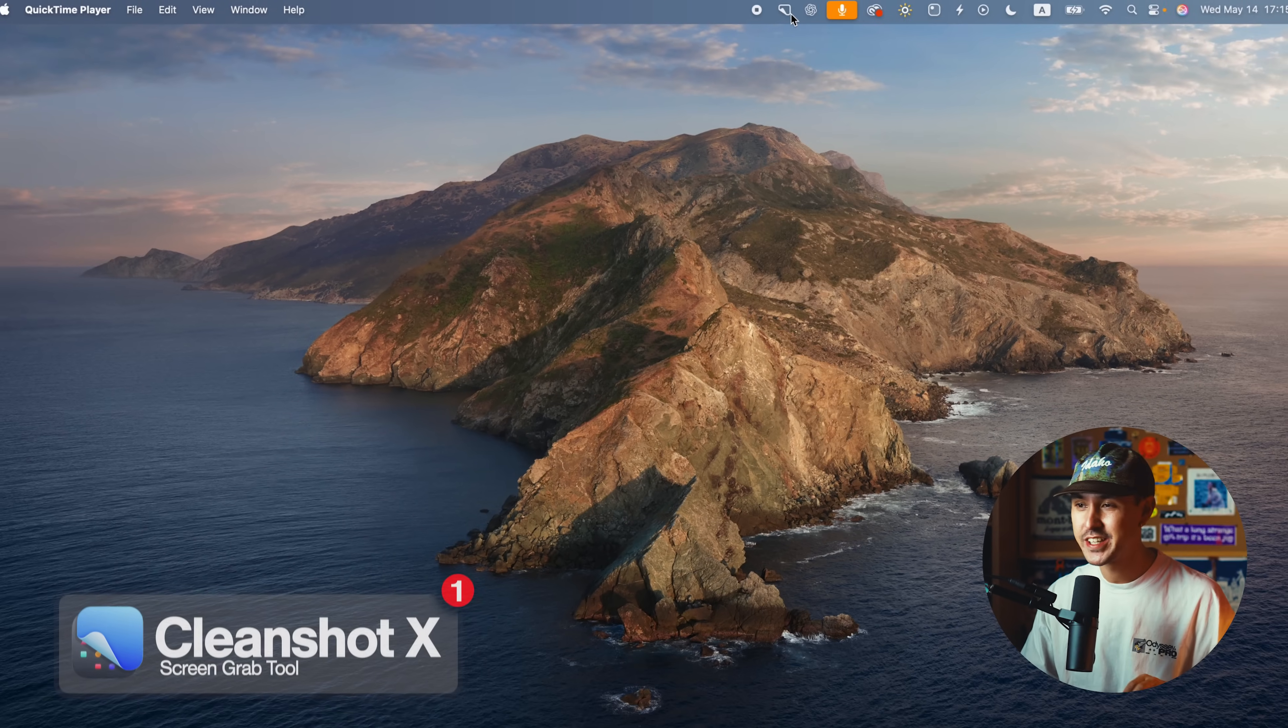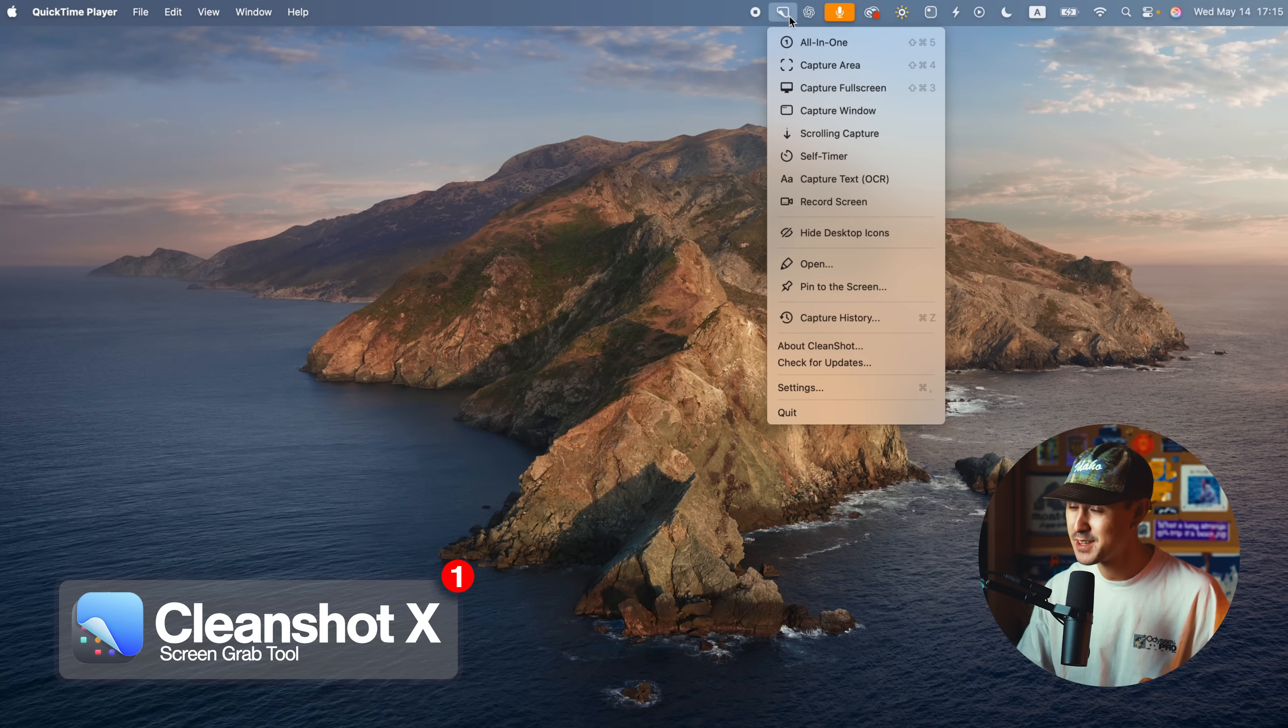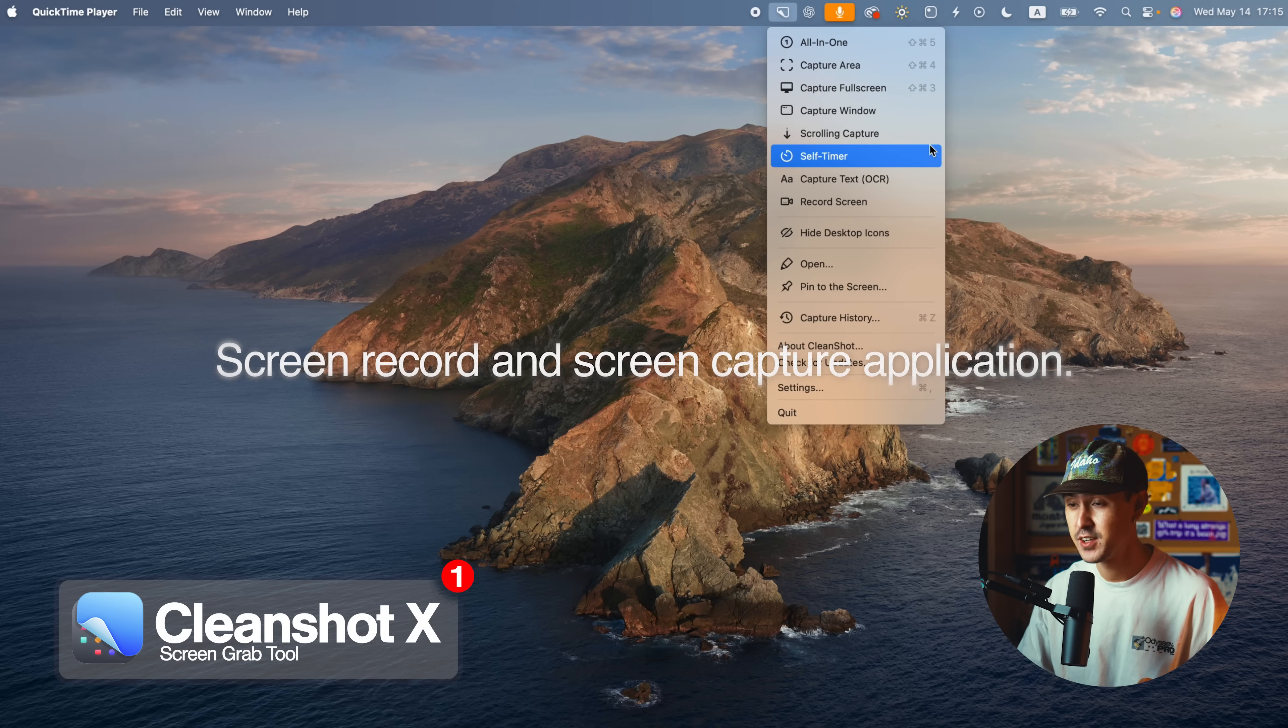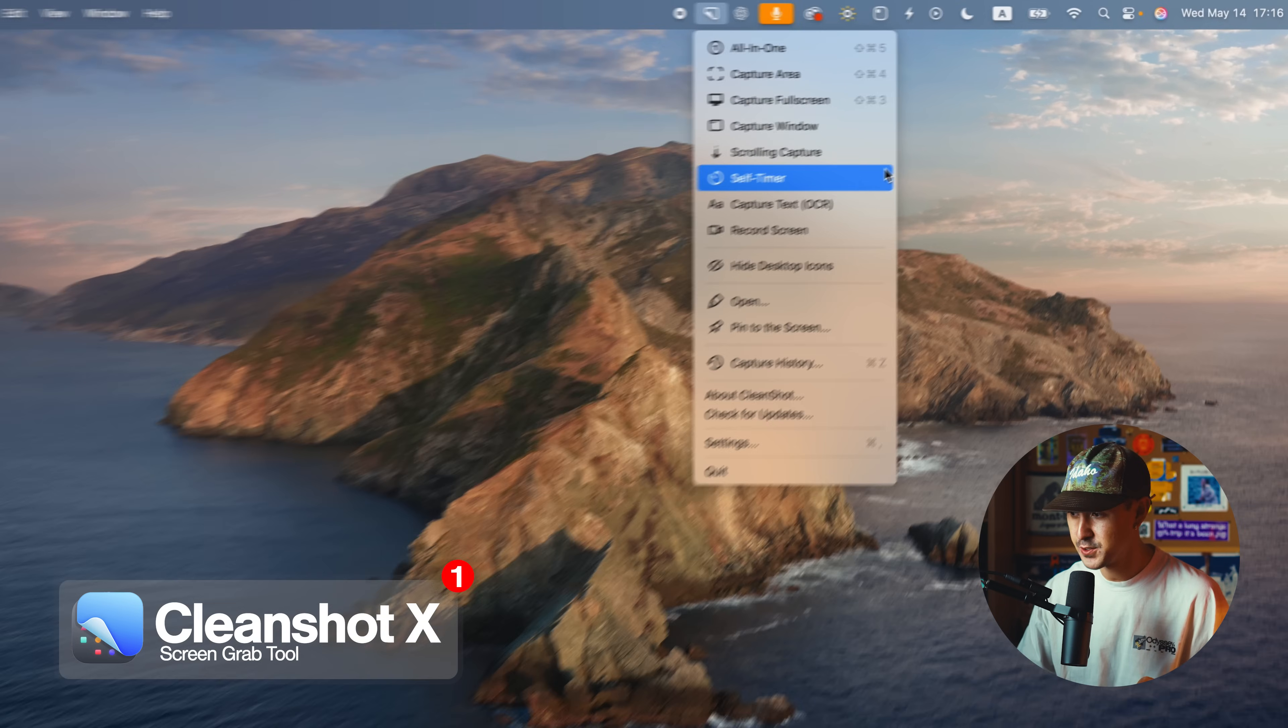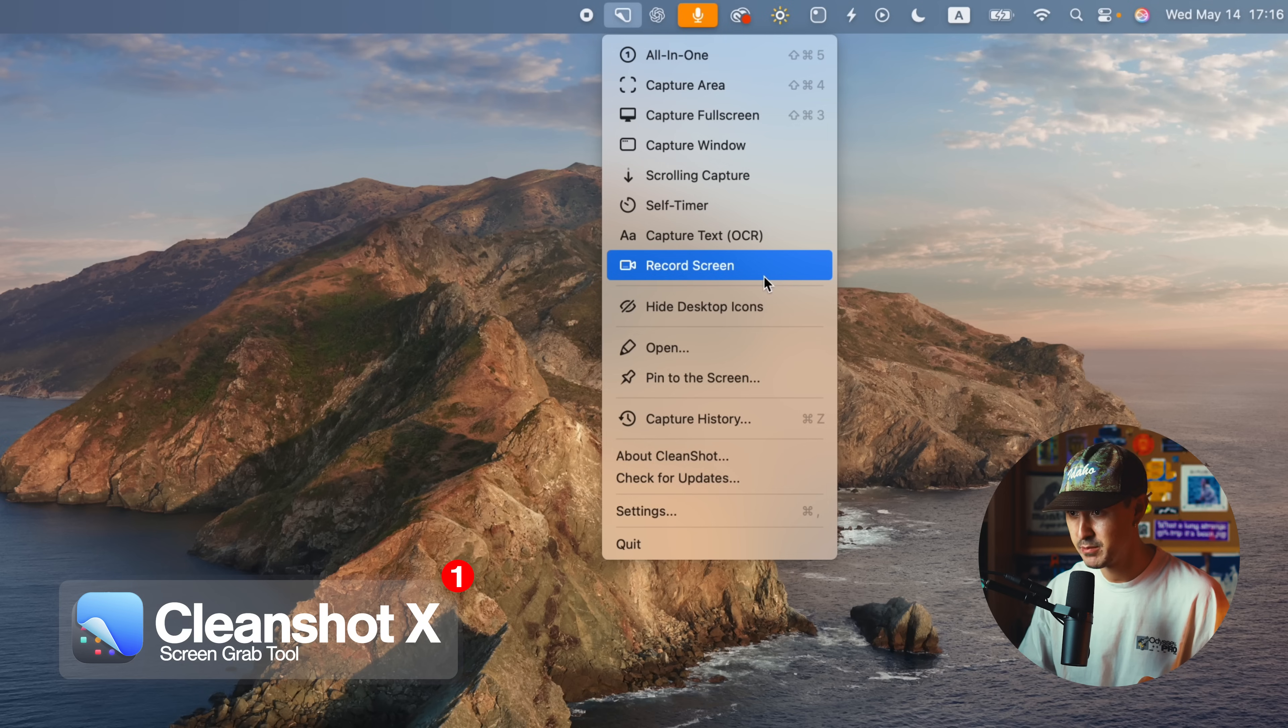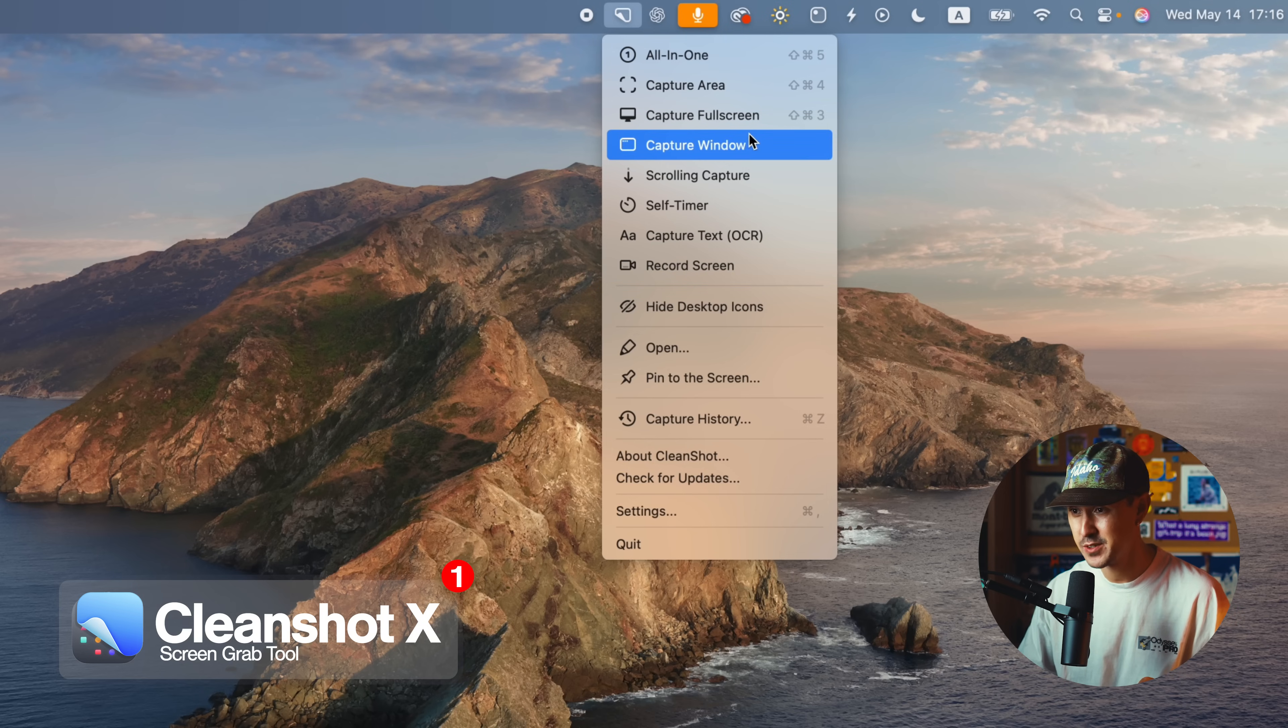The first app is called CleanShotX, and CleanShotX is basically an amazing souped up screen record screen capture application that you can download. It replaces your Mac's default screenshot tool with something way more powerful and streamlined. I use it to record all of my screen recordings as well as take quick screenshots and screen captures.